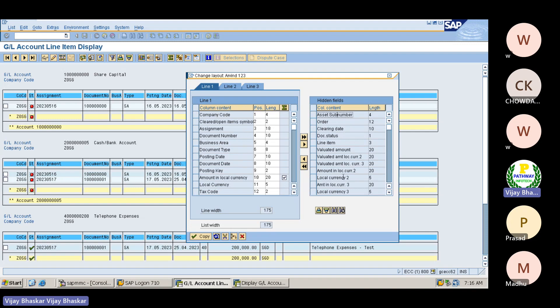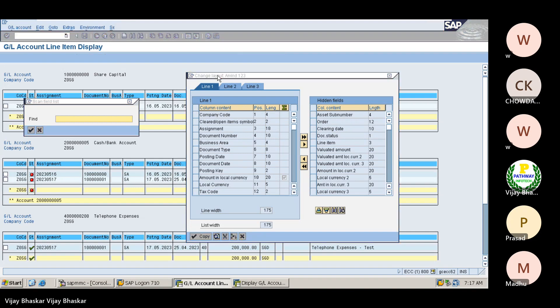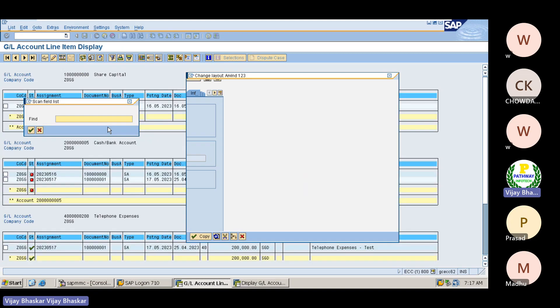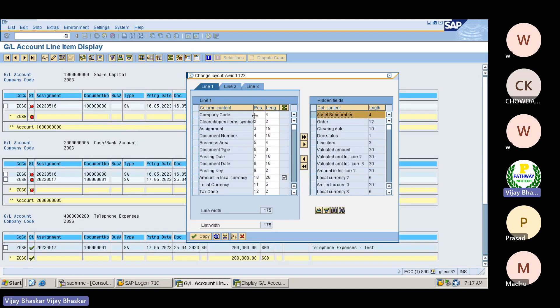These fields you need to bring into left hand side, then those fields also will appear in this report. Let us see this one. How we can be, okay, first I will make it into the ascending order.